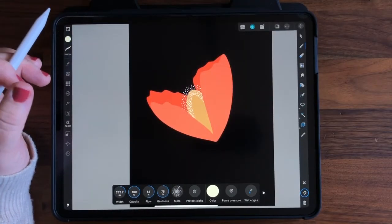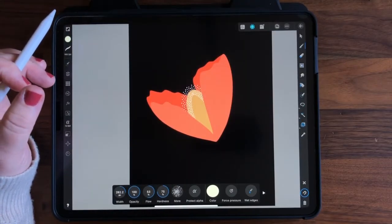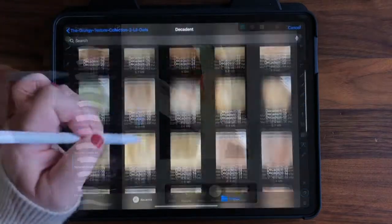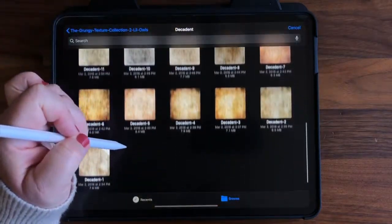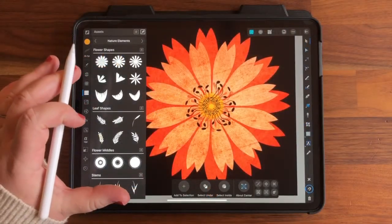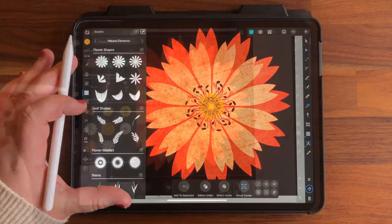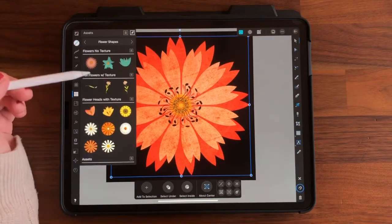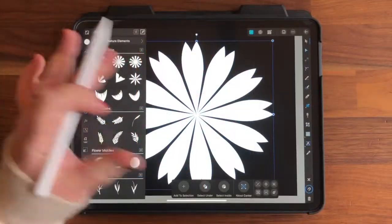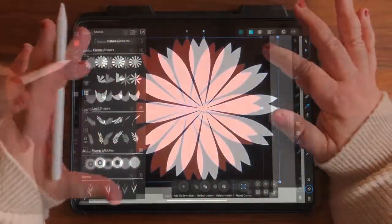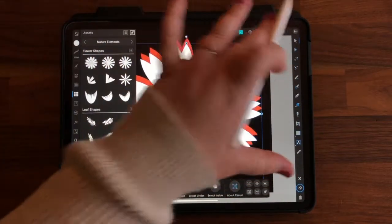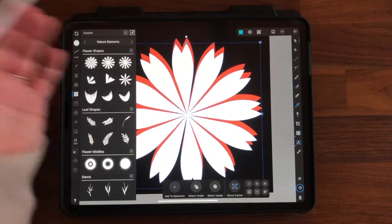Next, I'll show you how to add additional dimension to your flat illustrations by using a combination of vector and raster-based tools to add beautiful texture to your designs. We'll also explore the Asset Studio, where I'll show you how you can easily save complete objects for use in future illustrations or surface patterns. And I'll show you how you can use the Nature Elements assets pack that I'm providing as a free download for this class.